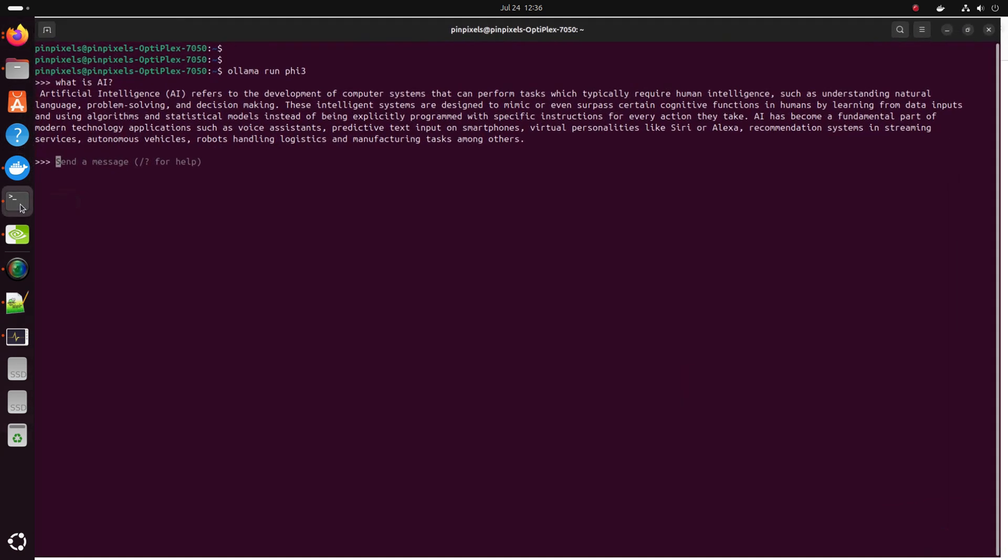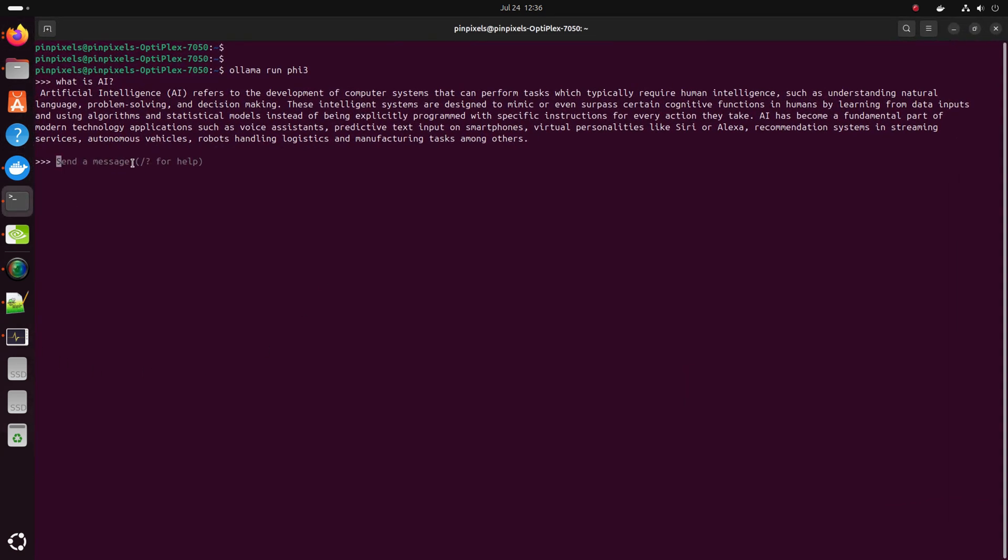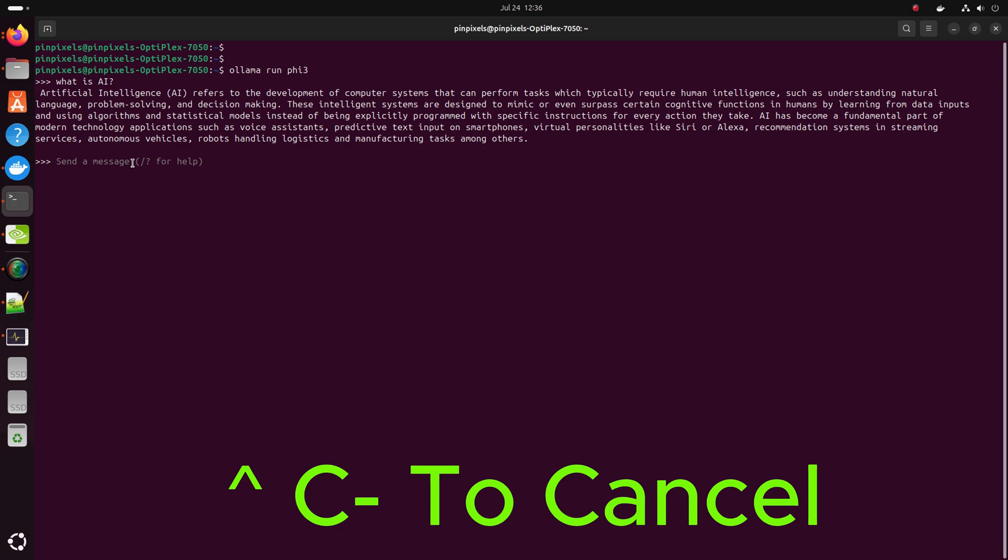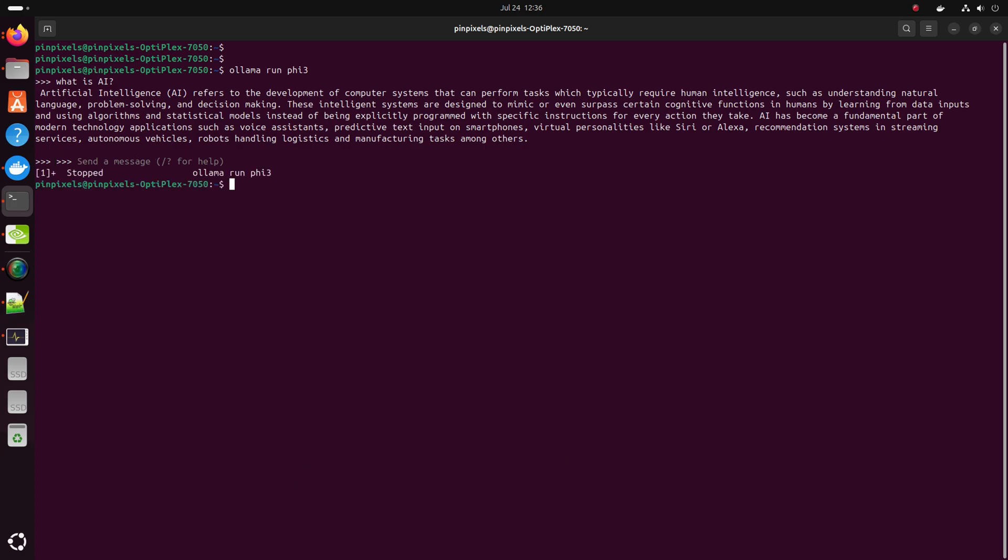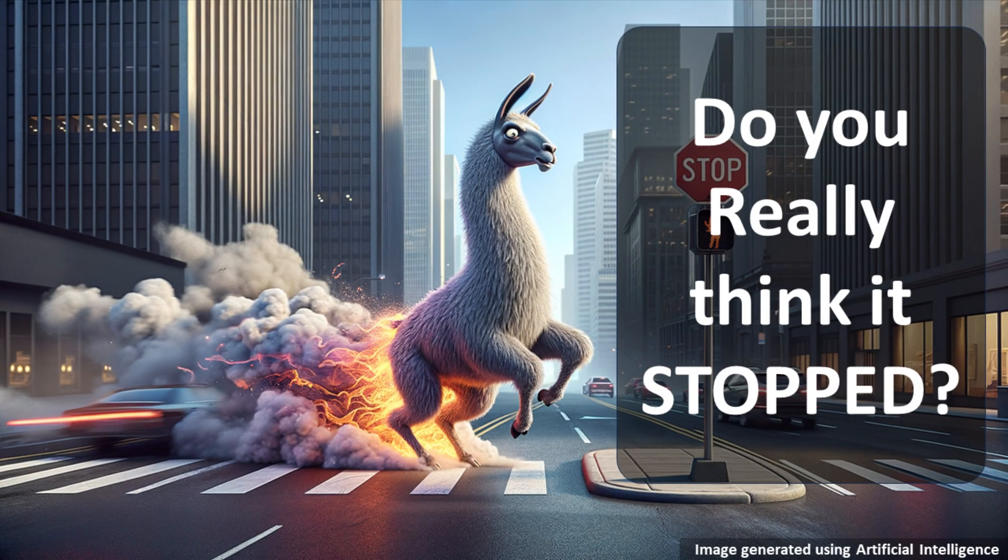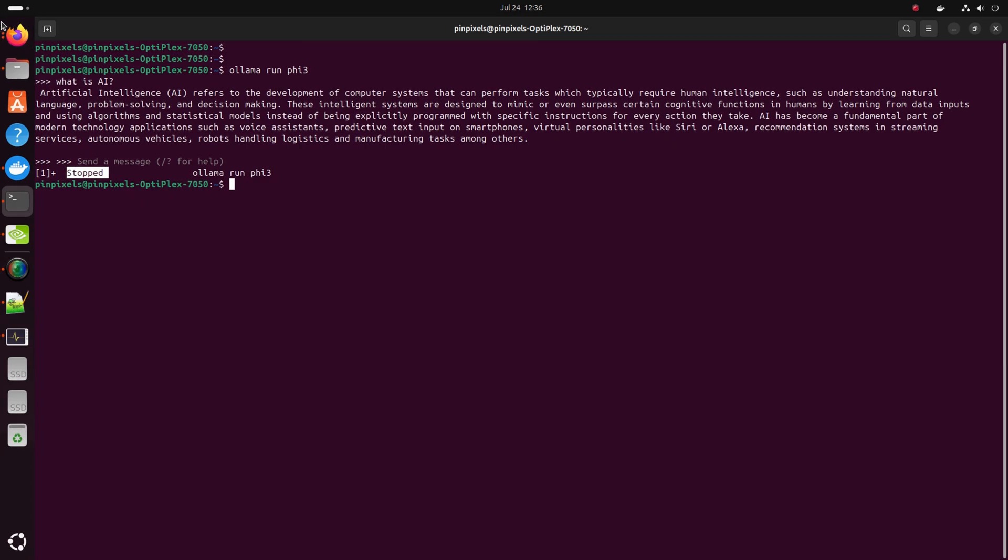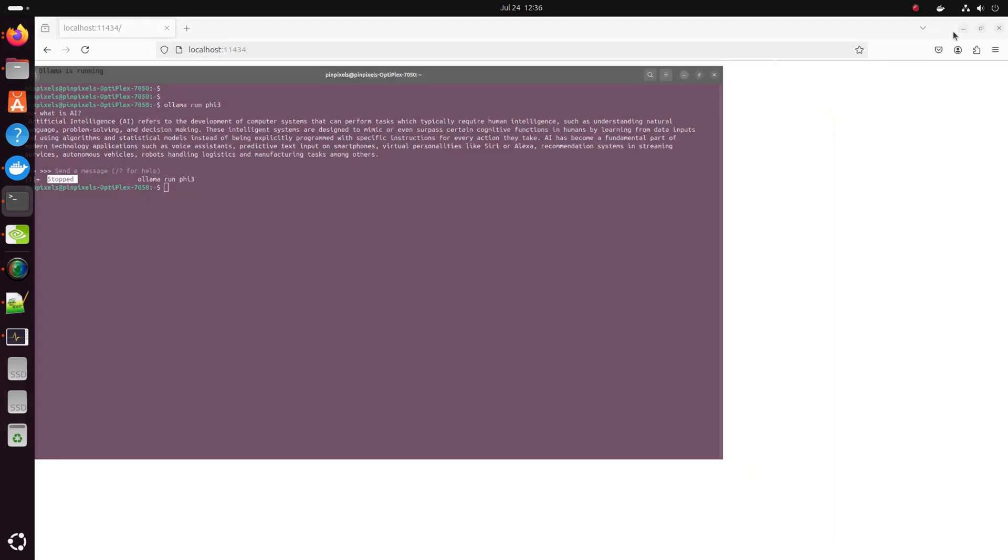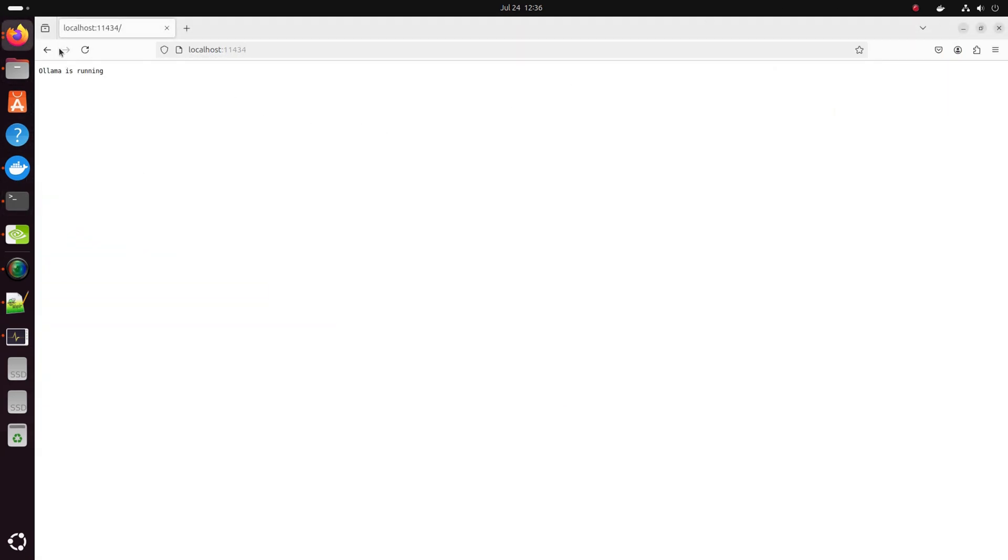We go back to the terminal and press Command+C or Control+C to cancel the processing. We see it's stopped. It says stopped on Ollama run by three. But do you really think it stopped? Let's check. It is still running on the browser.